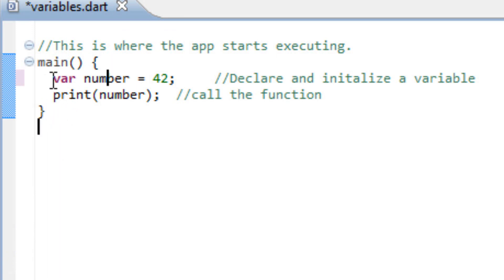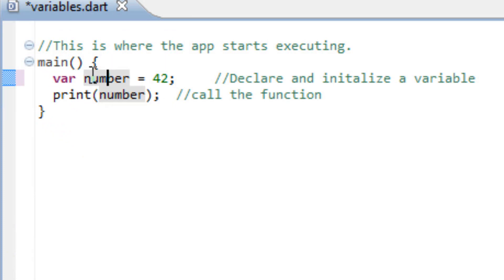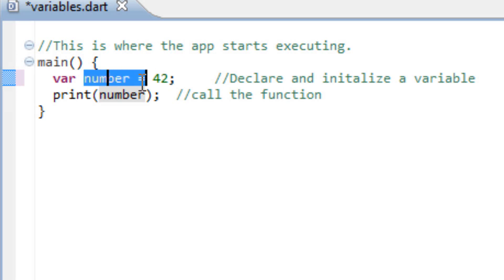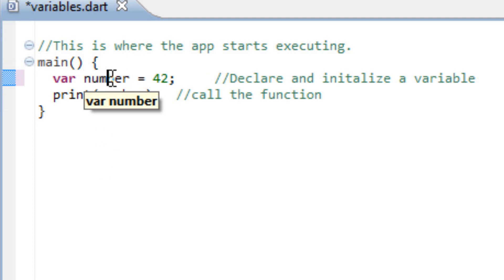Here you have VAR, which lets us declare that this thing here is a variable, and we named the variable number. You can name it whatever you want. And we give the value to this variable number of 42, as you can see.